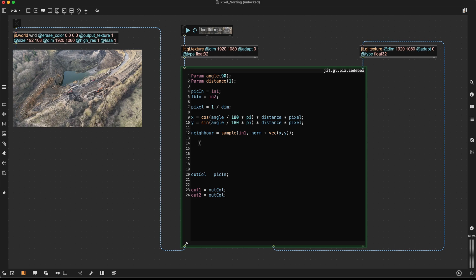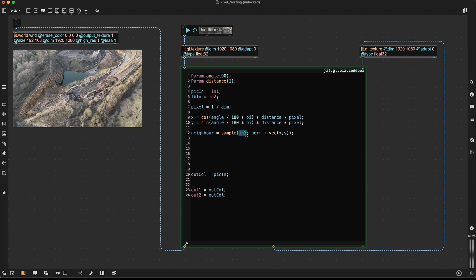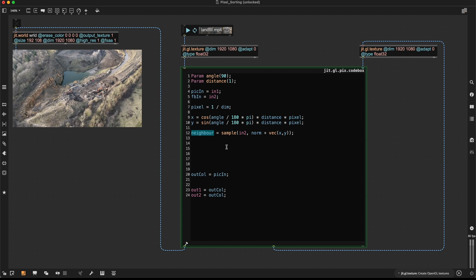So now that we have our neighbor, we can compare our current pixel with our neighboring pixels. And I'm not going to do here. I used the input texture, but I want to do this comparison within the feedback loop. So it's getting applied over and over again. So I'm going to change this to input 2. So we're not looking at our neighbors within this input texture, but we're looking at the neighbors of the feedback texture.